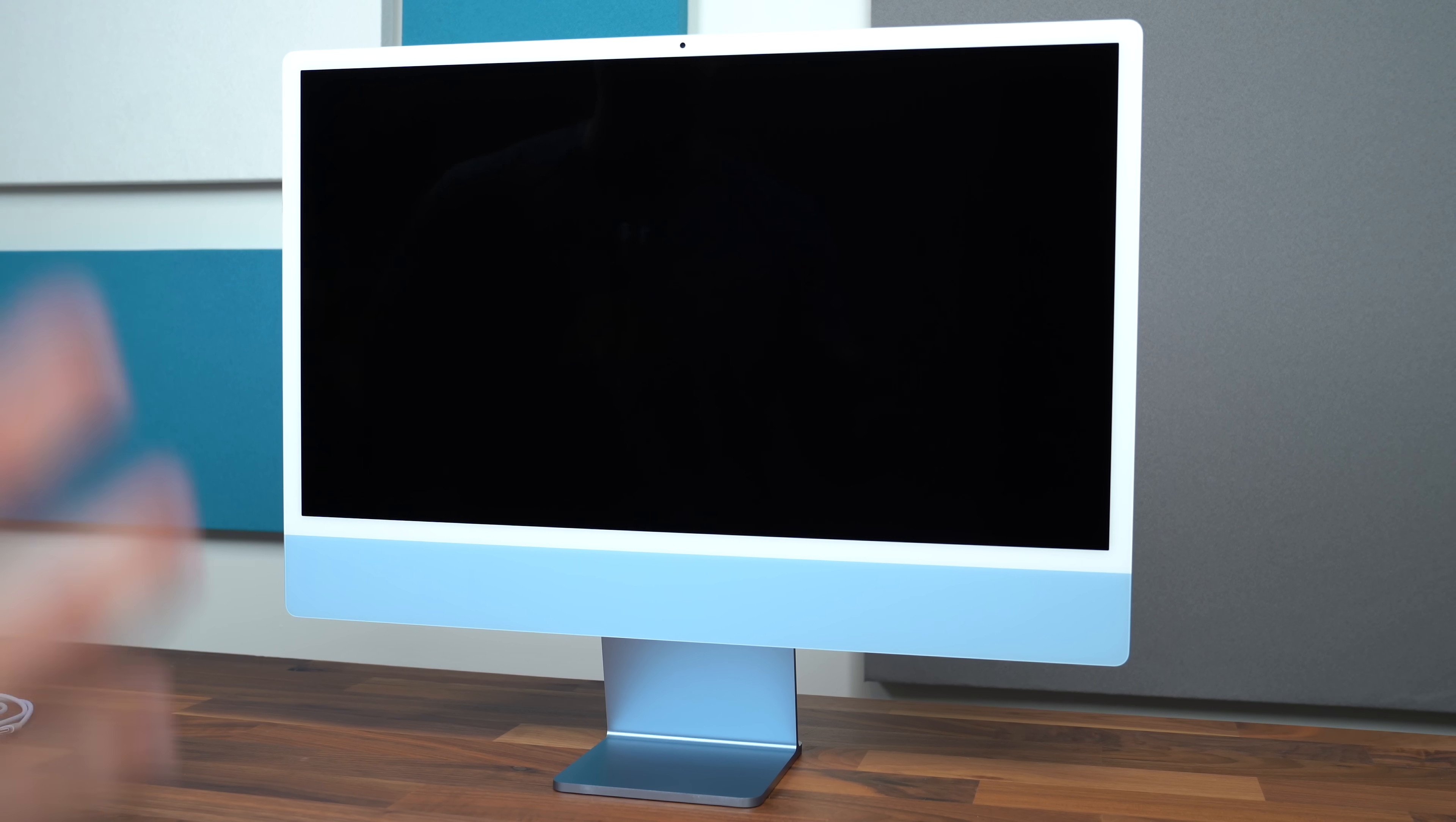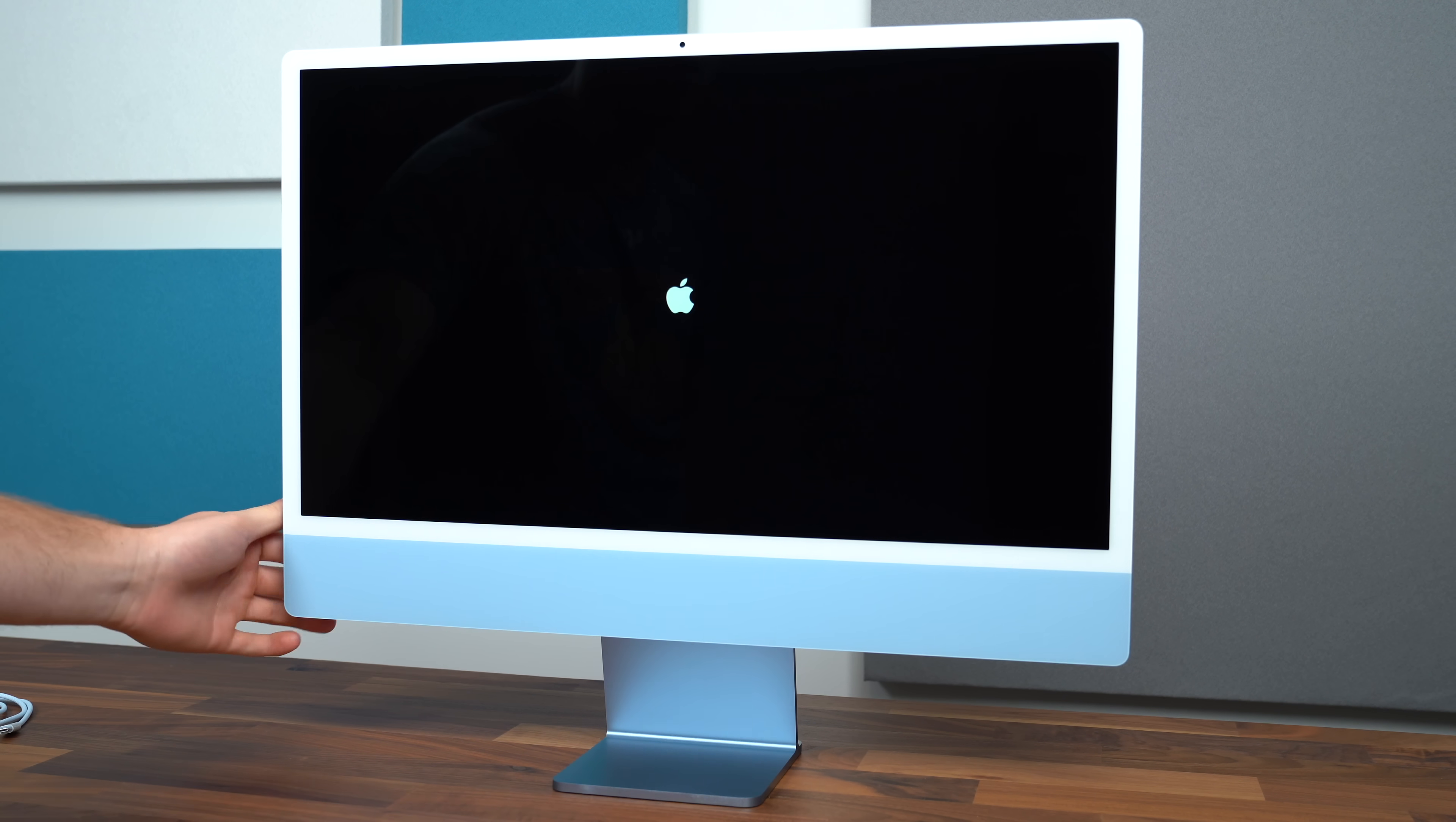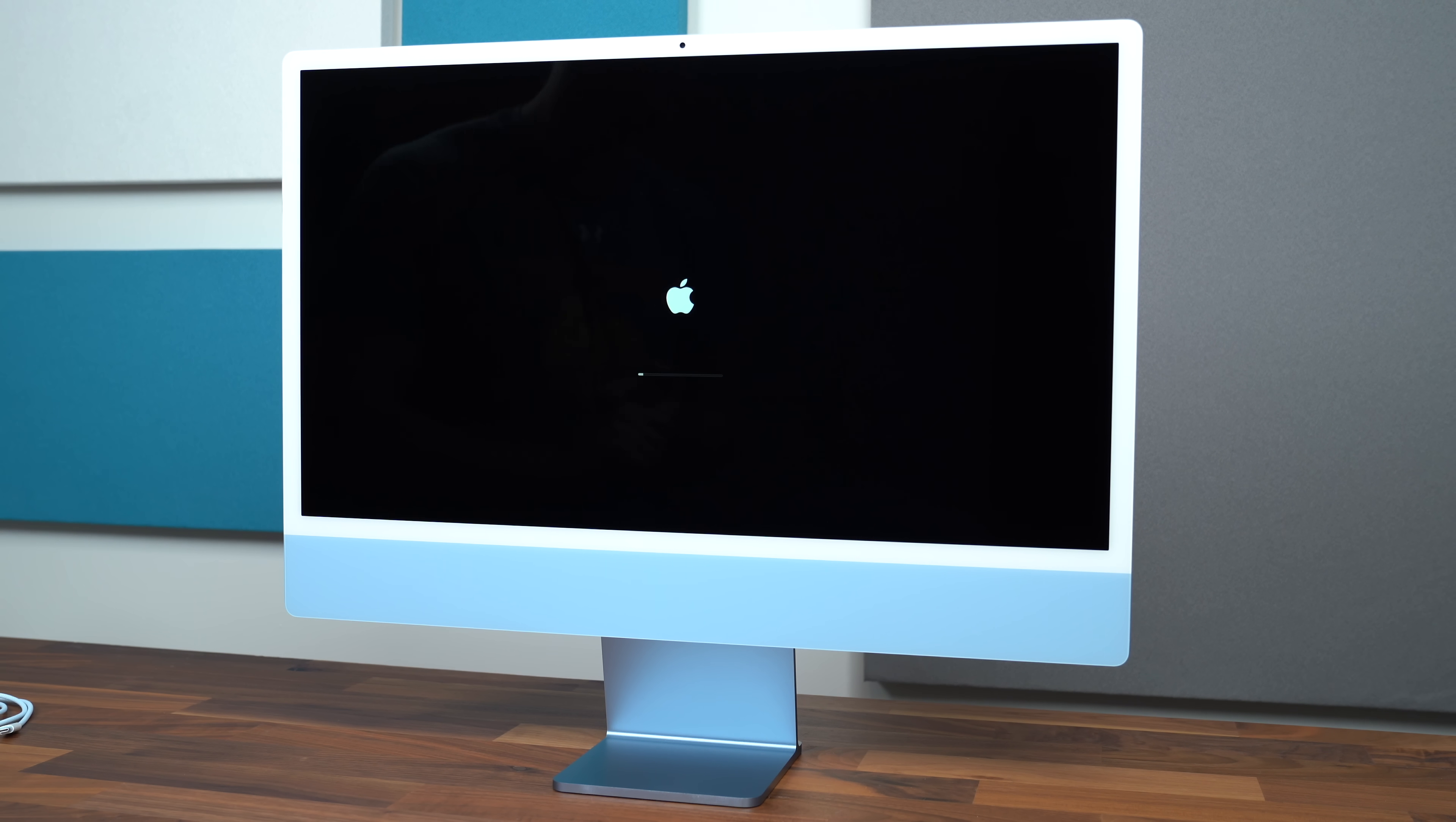So we've got our iMac plugged in. Let's power it on for the first time. Pretty easy to find that power button. There is that Apple startup animation and that old school sound.